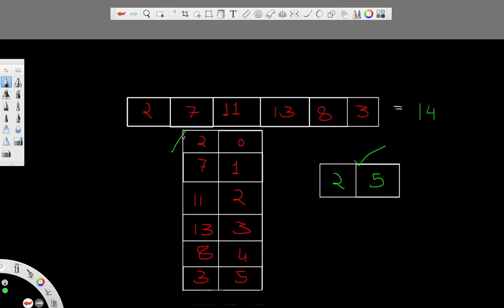We go through each key in the dictionary and look for its complement. For two, complement is twelve — not found. For seven, complement is seven — we skip it because we can't return the same index. For eleven, complement is three — found at index five. So we return indexes two and five as our solution.